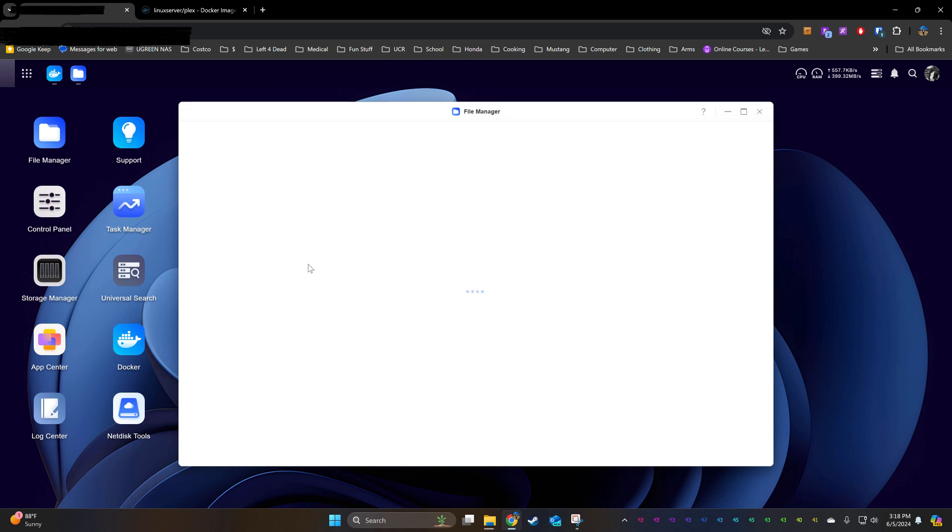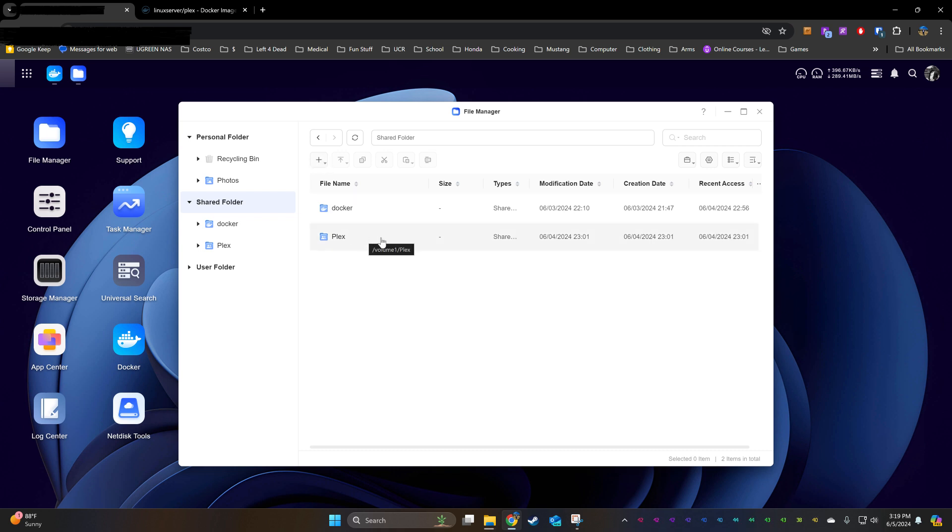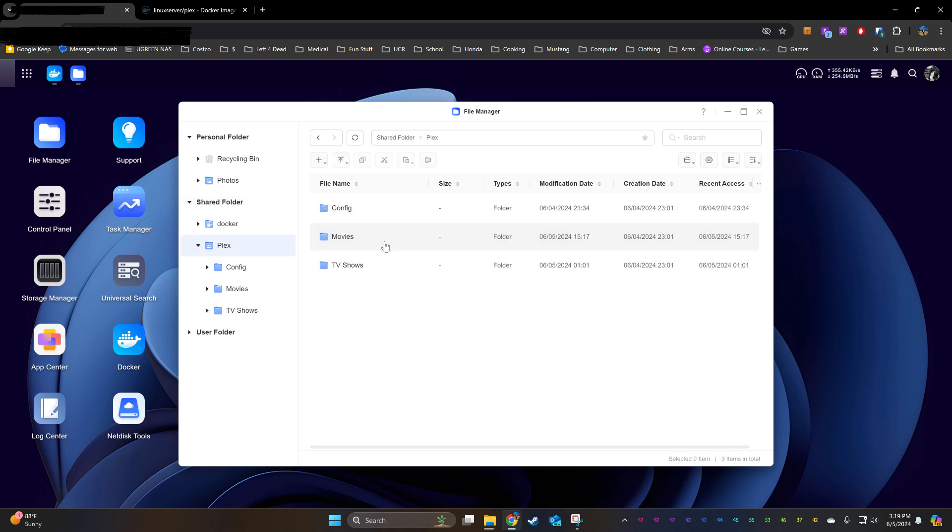In File Manager, I will create my shared Plex folder by hitting the plus button. Inside my Plex folder, I will create three more folders titled Config, Movies, and TV Shows.